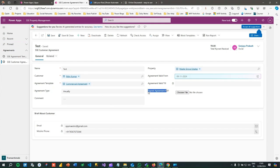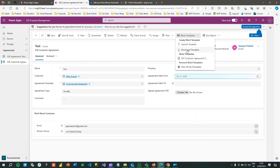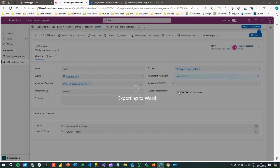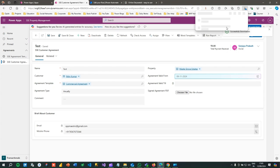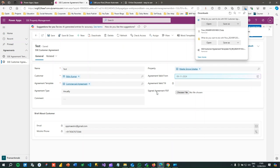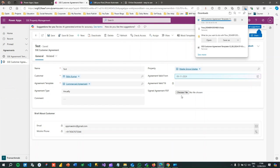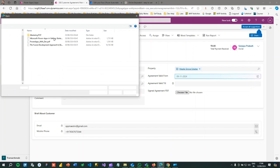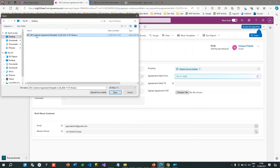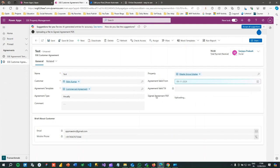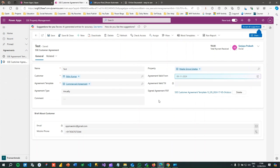The next requirement is that the user can upload a PDF or Word document related to this agreement. We have already created a Word template that the user can download. The user can download it and then upload that Word template into the Signed Agreement column — this is a file data type column in Dataverse.